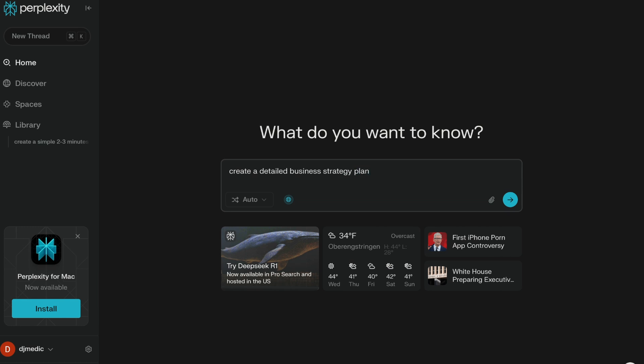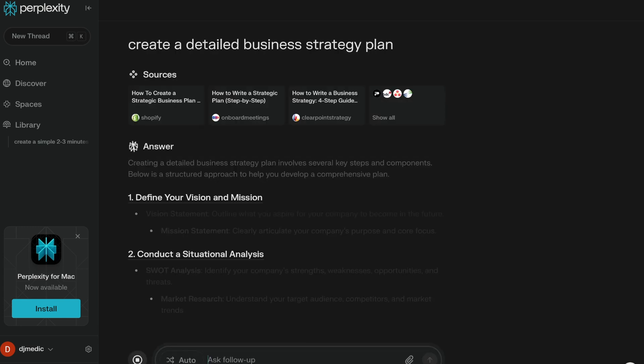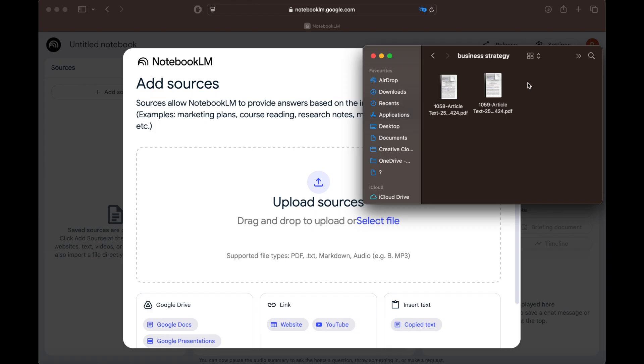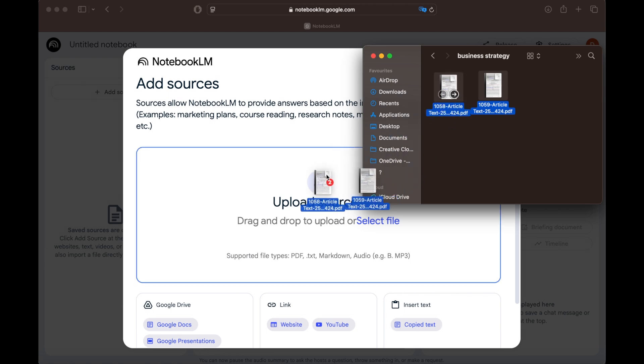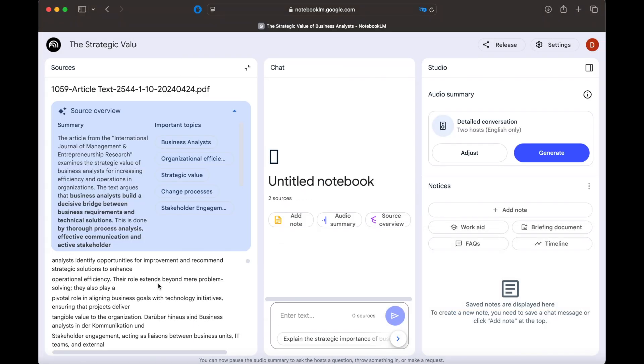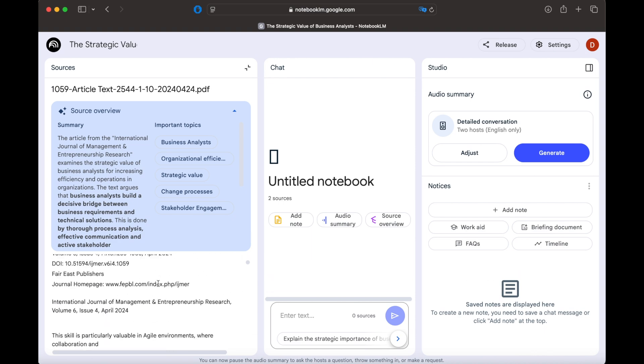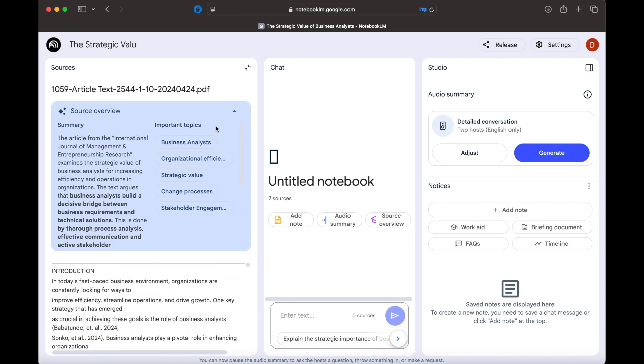Compared to Perplexity, which searches the whole internet for information, NotebookLM only uses the sources you upload. It doesn't make things up because it sticks to your documents, whether they're PDFs, articles, or notes.